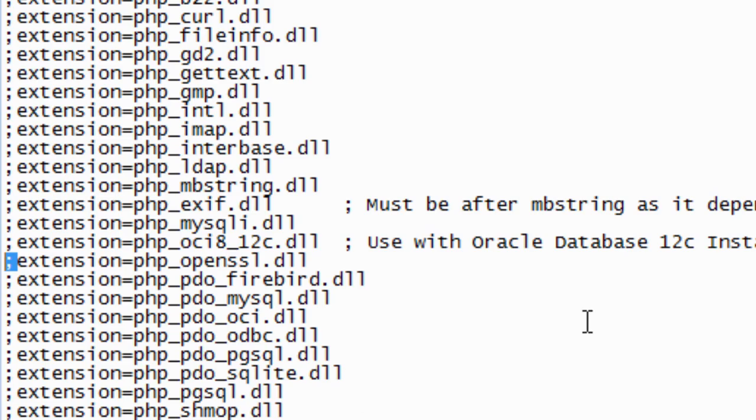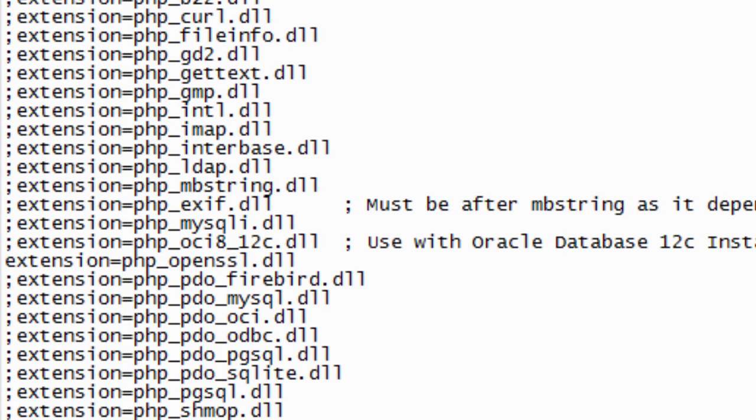Which will be by default, it will be there. I have already removed it. So, there was no need for me to remove it. And let's just close this.